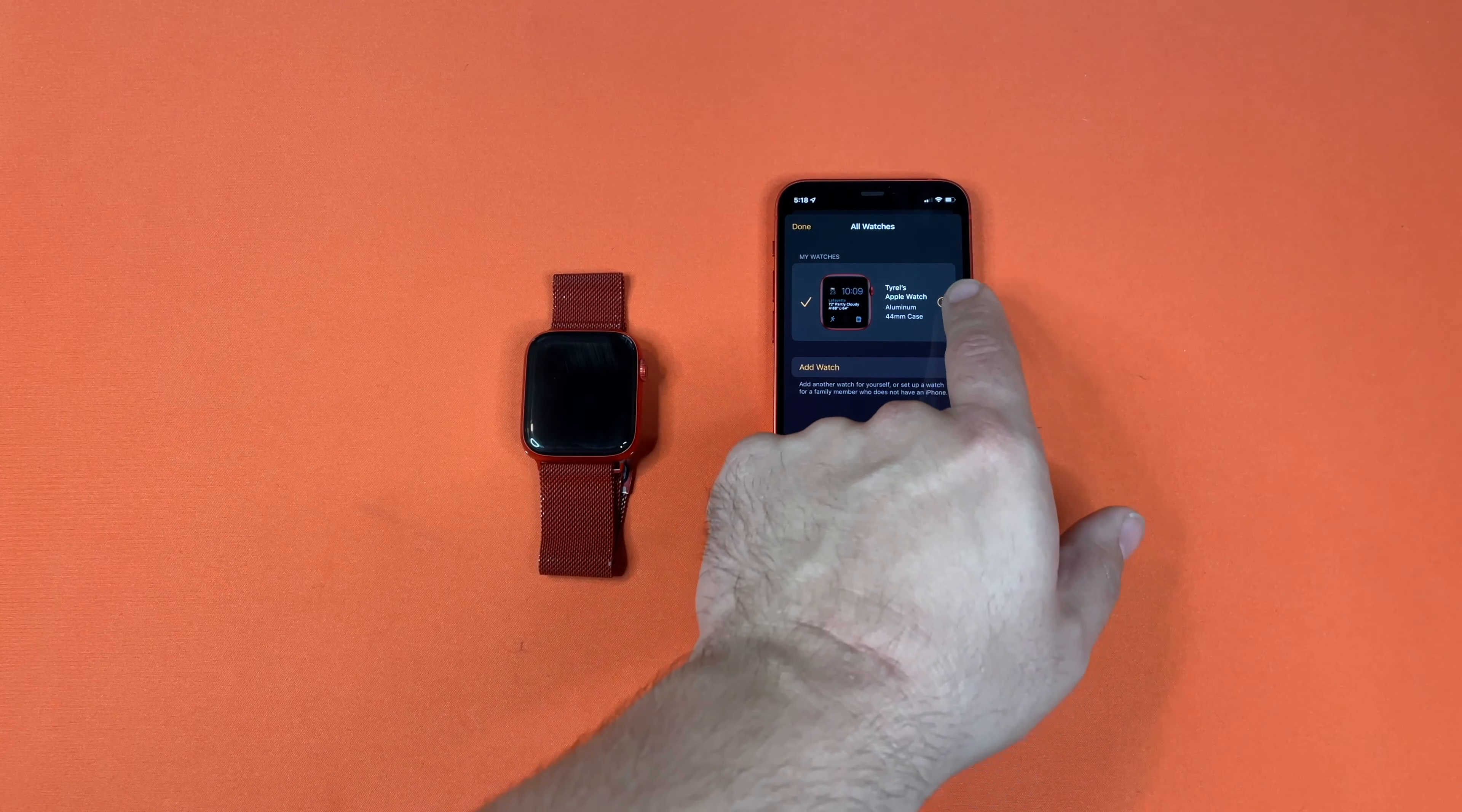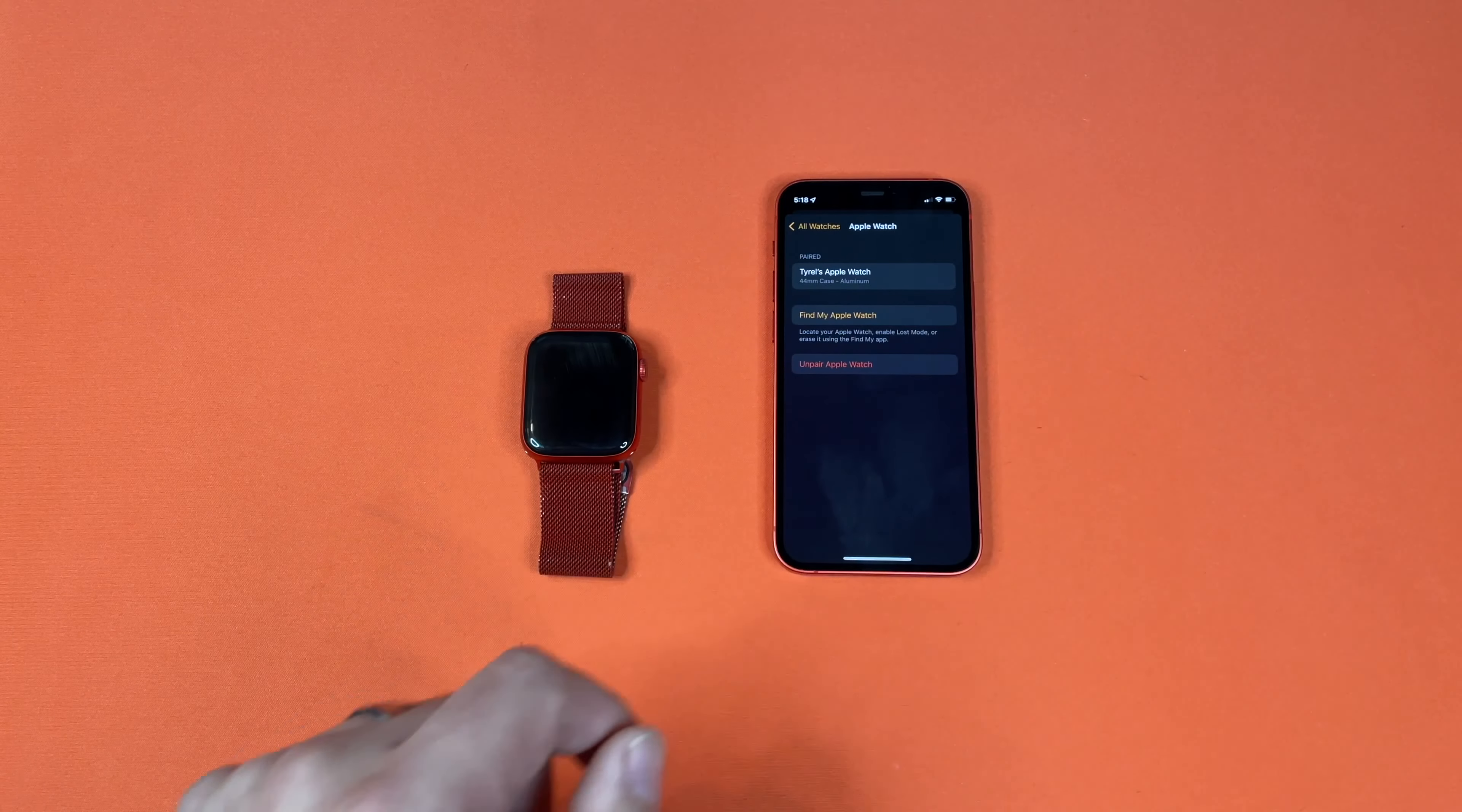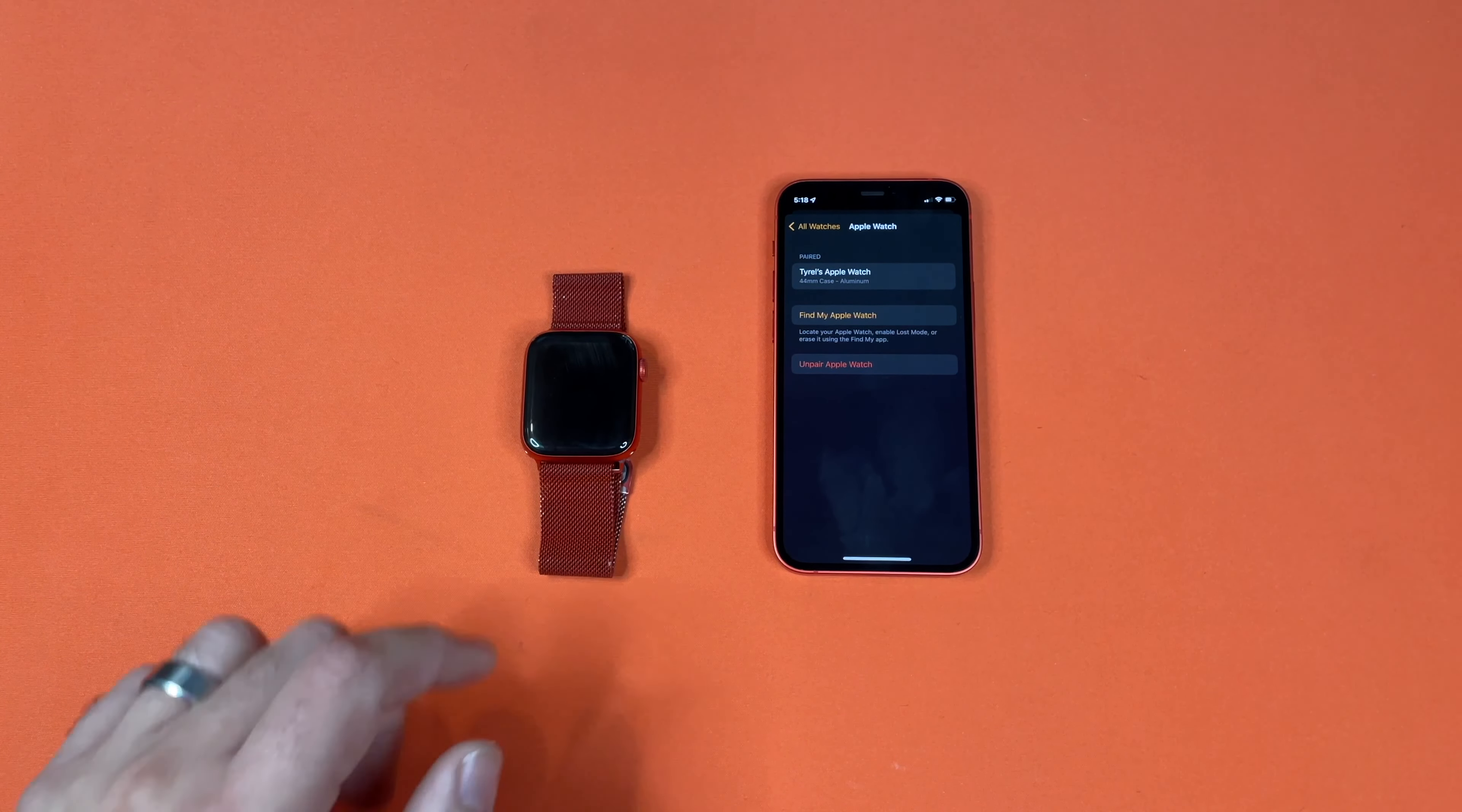and all you have to do is press the I, and then right here you can see Unpair Apple Watch.